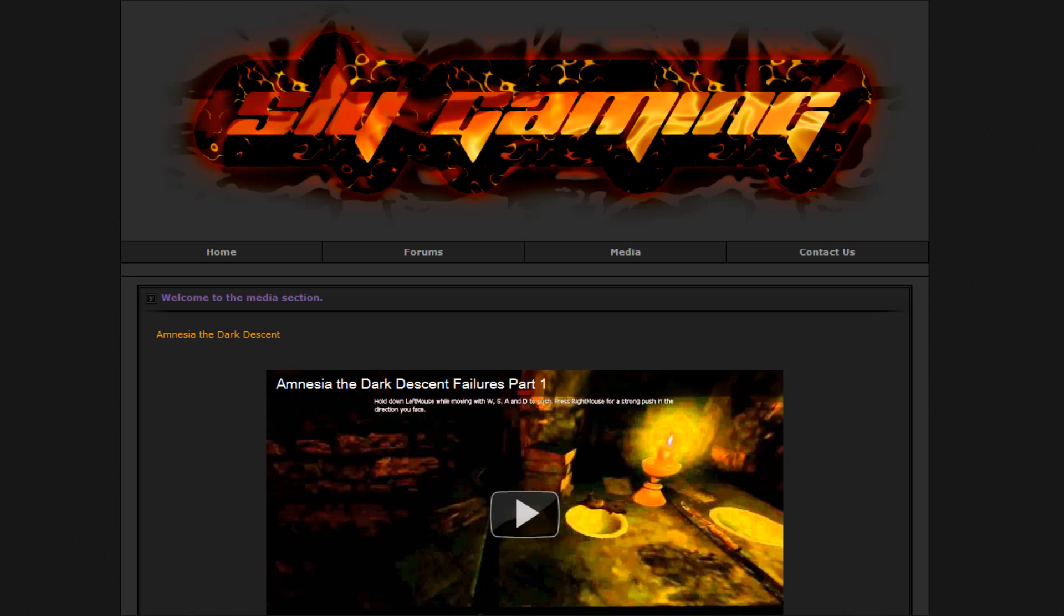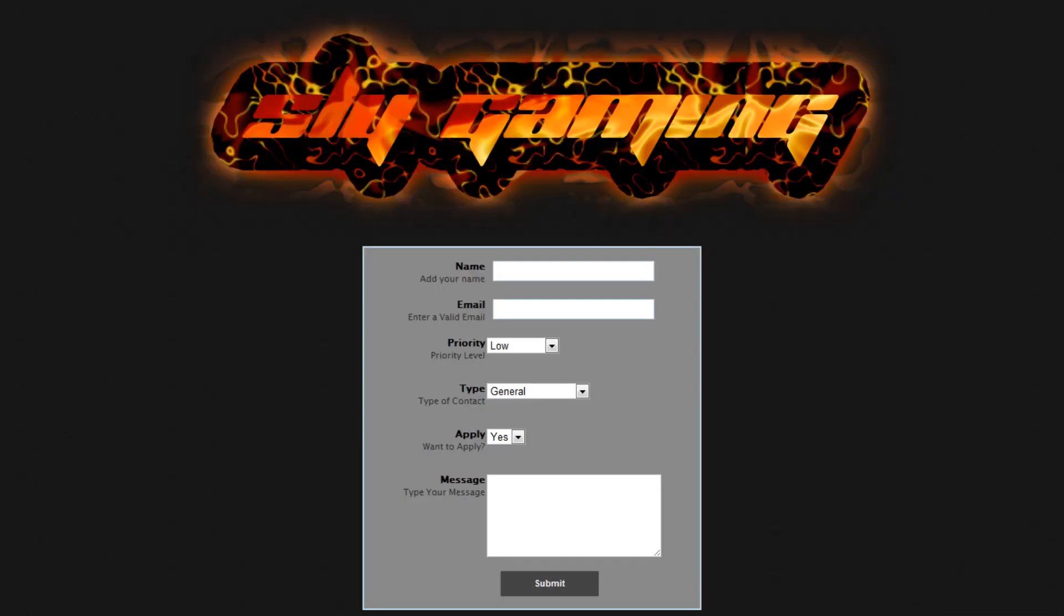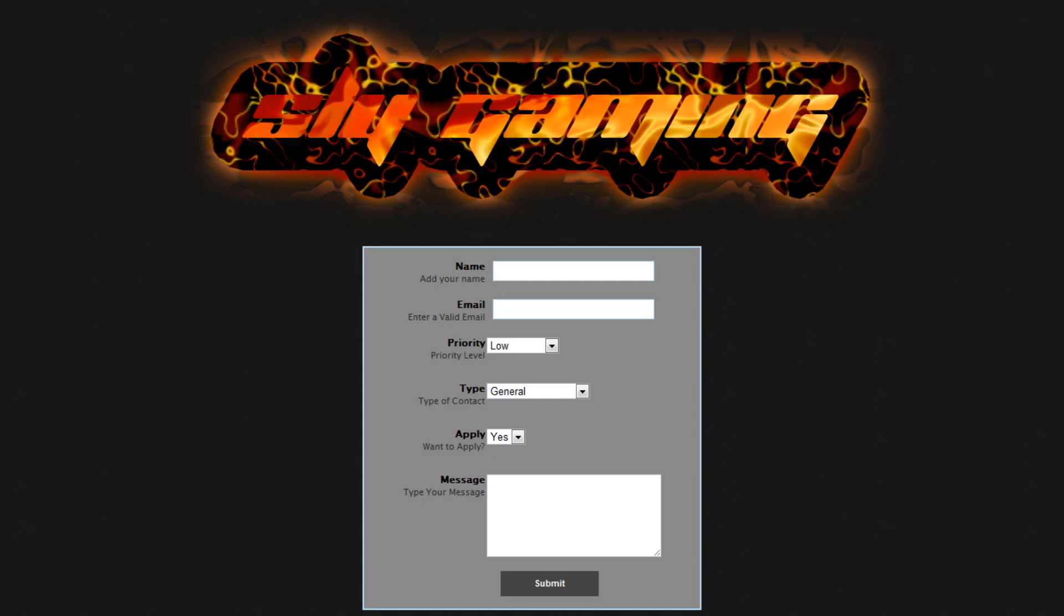Where are we? Ah yes, the Contact Us section. This section is highly important to us administrative staff at Sly Gaming. In this section you can send us emails. We have few options here but they are very important. You can set the type of contact: general, applications, video submissions, and suggestions. You can also set the priority level to your own needs.